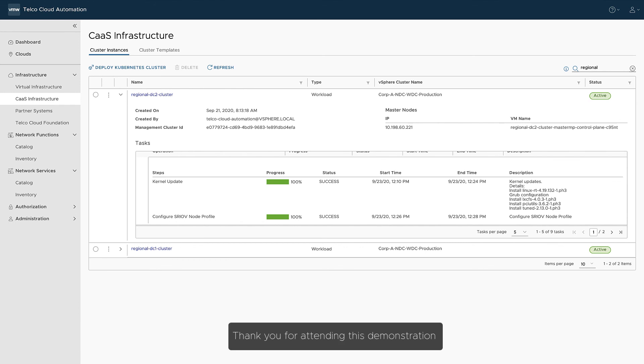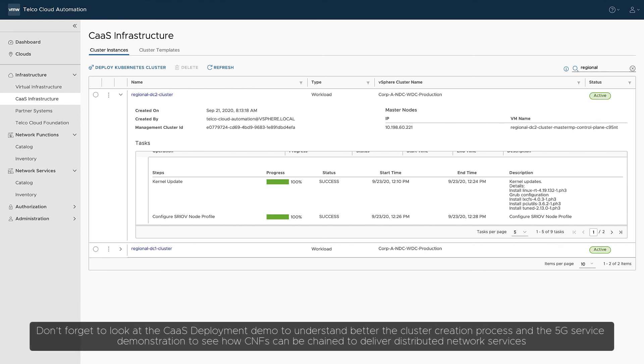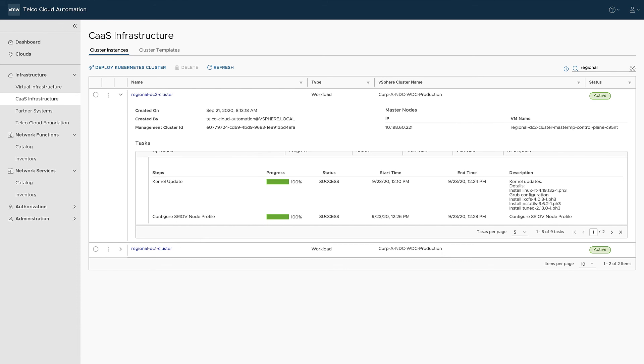Thank you for attending this demonstration. Don't forget to look at the CAAS deployment demo to understand better the cluster creation process and the 5G service demonstration to see how CNFs can be chained to deliver distributed network services.